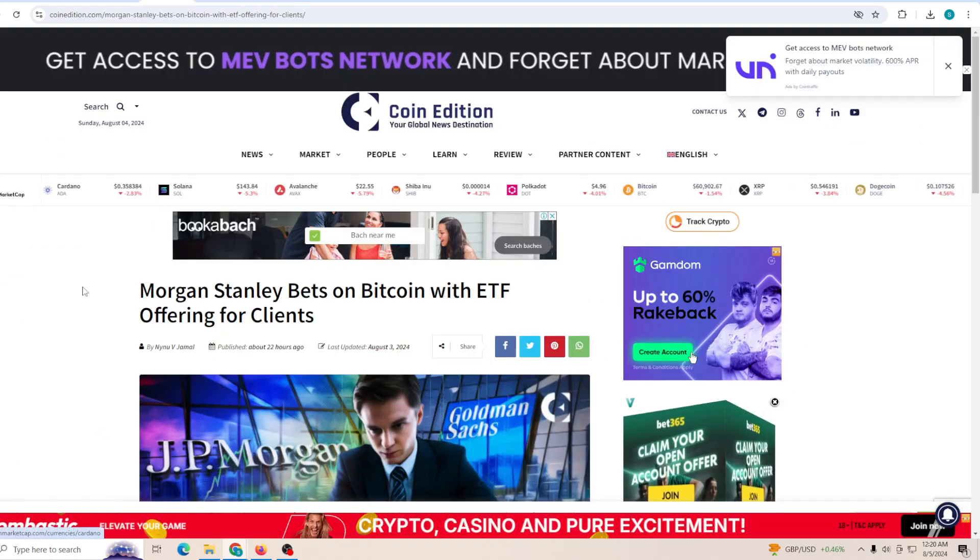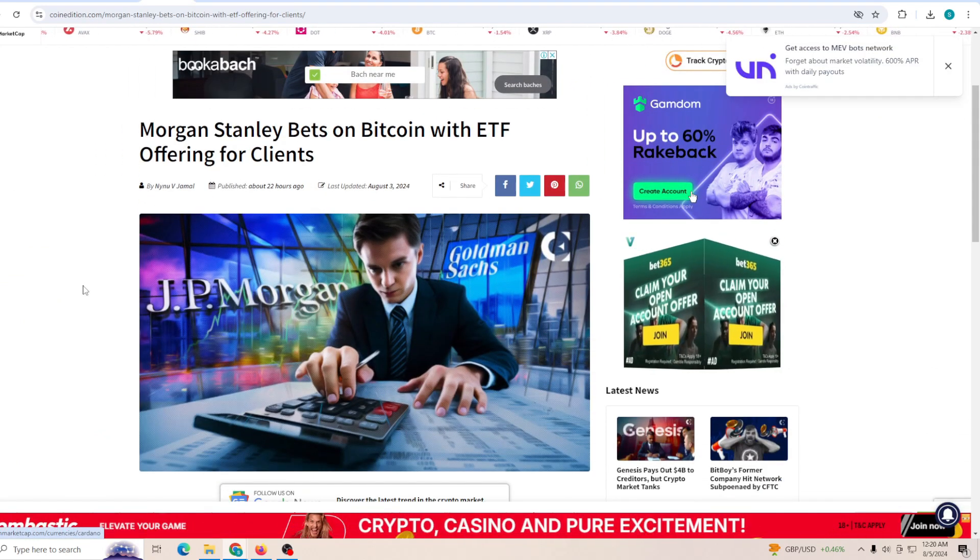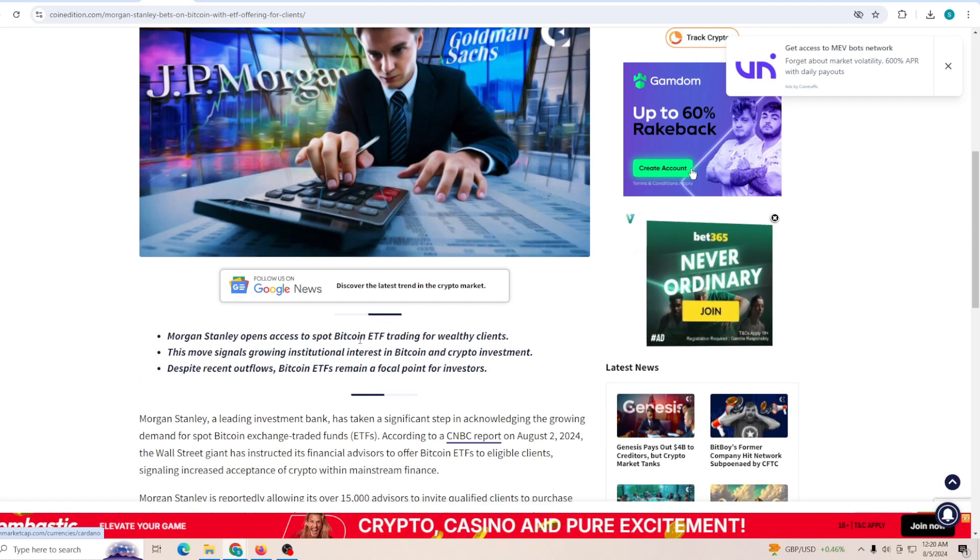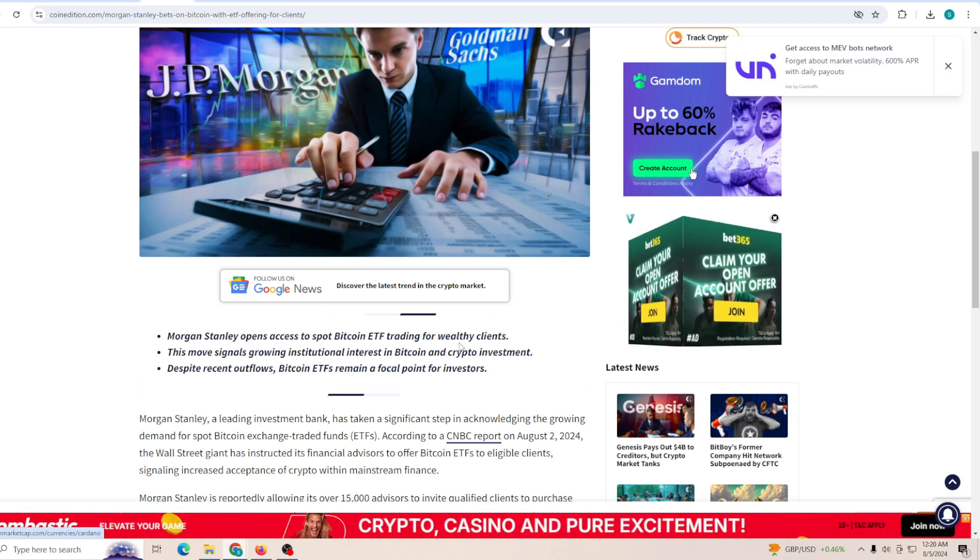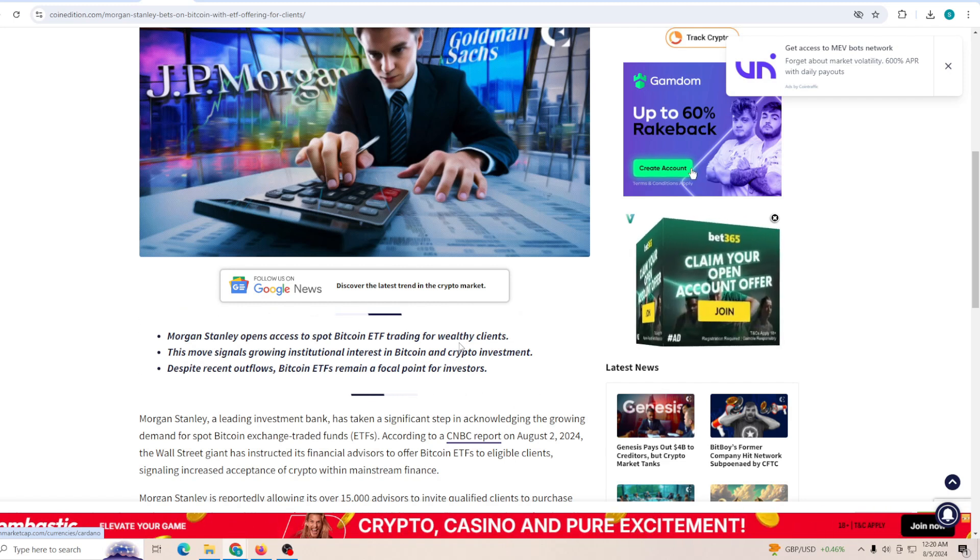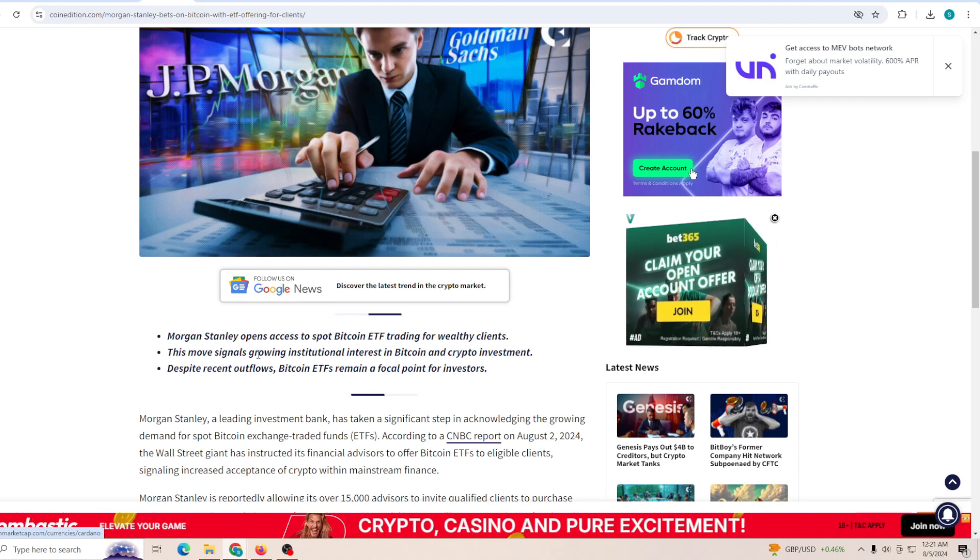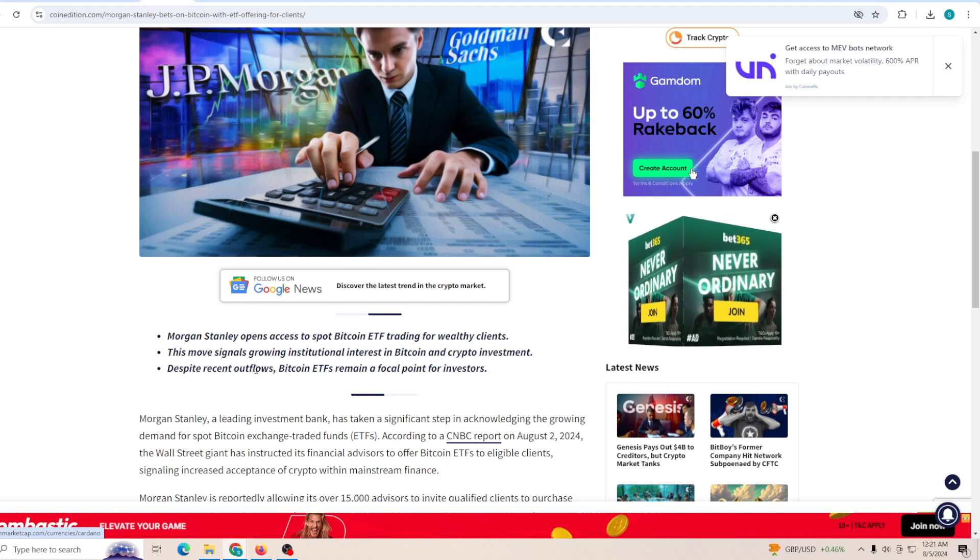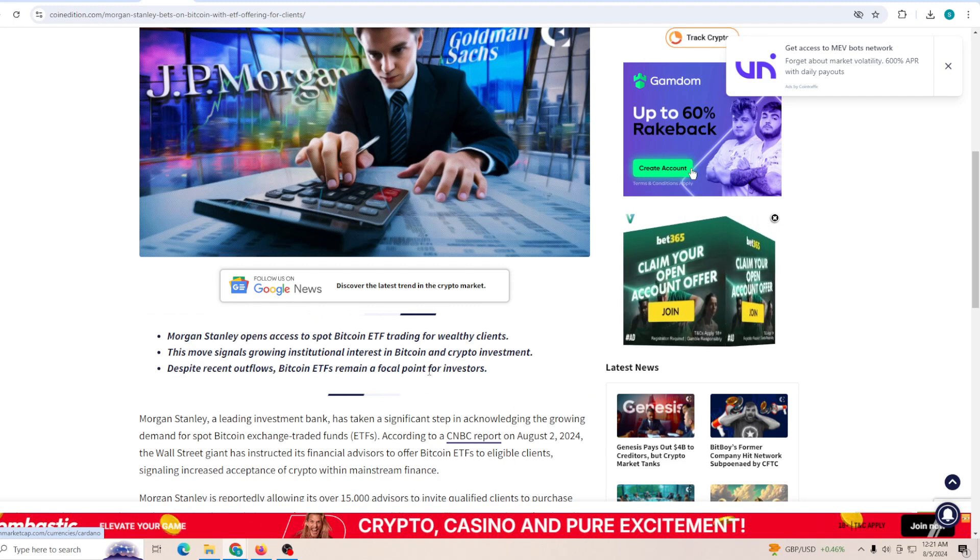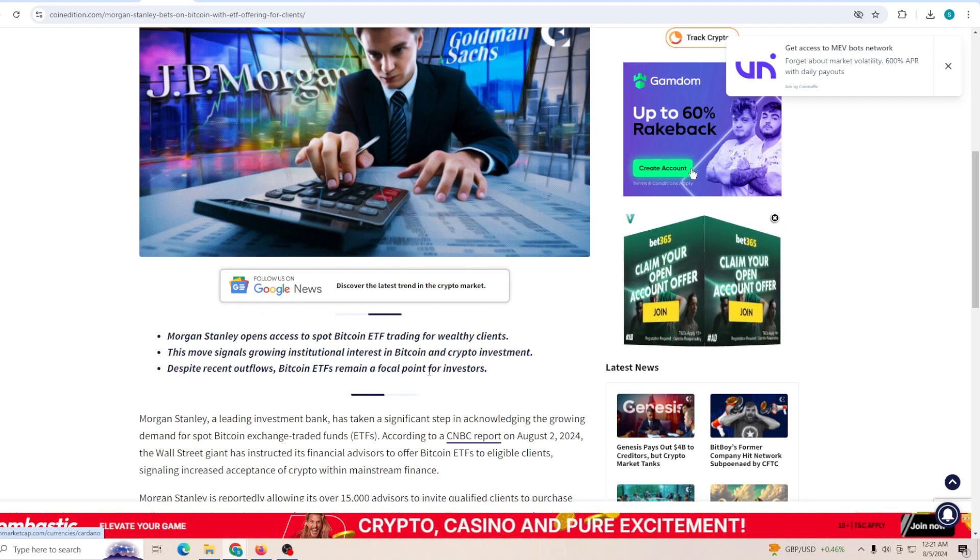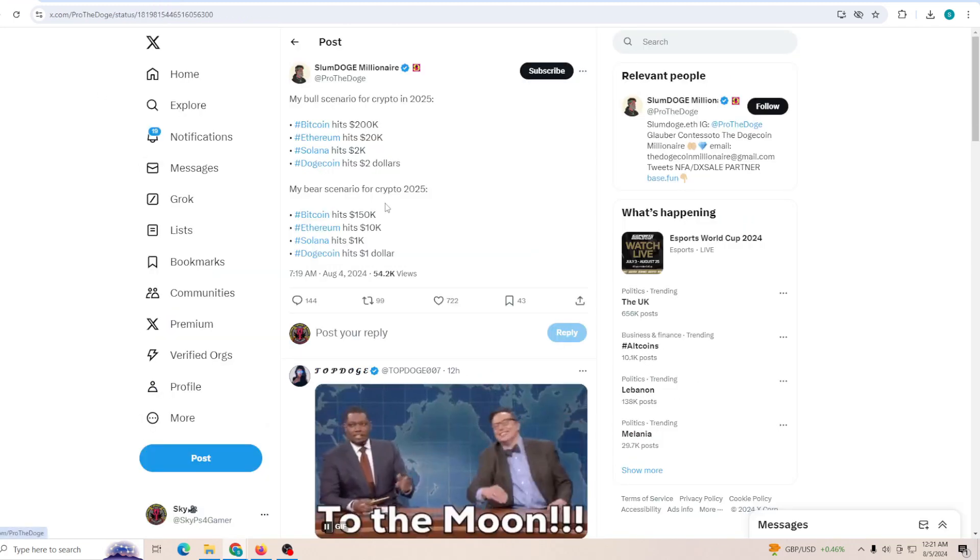I do want to mention another important thing which a lot of you guys might not know, but Morgan Stanley, which is one of the largest trading firms around the world, has just opened access to the spot Bitcoin ETF trading for their wealthy clients. This is going to allow for a lot of inflow of cash into the crypto market, and that is exactly what we need right now to stop the market from bleeding and be able to recover. This move signals a growing institutional interest in Bitcoin and crypto investment. Despite the recent outflow, Bitcoin ETF remain a focal point for investors. As I mentioned, the outflow might be a little great, but the money when it starts inflowing will also start pushing up the market very quickly.